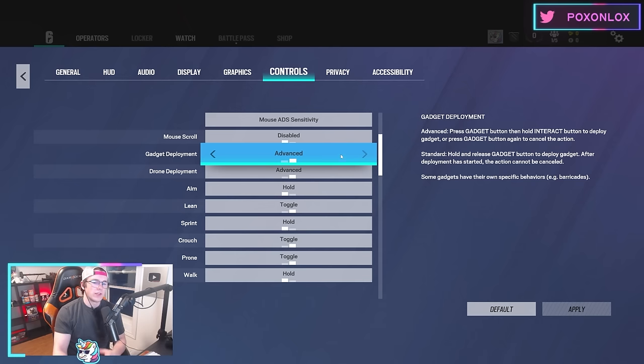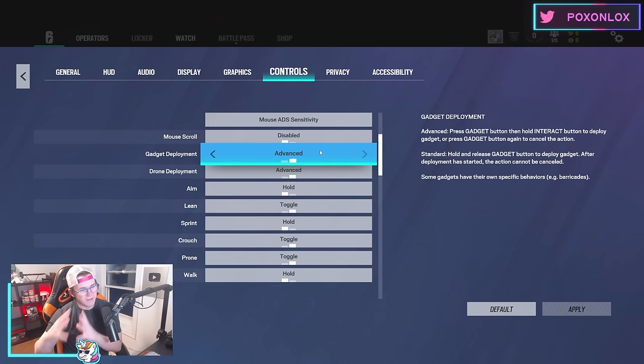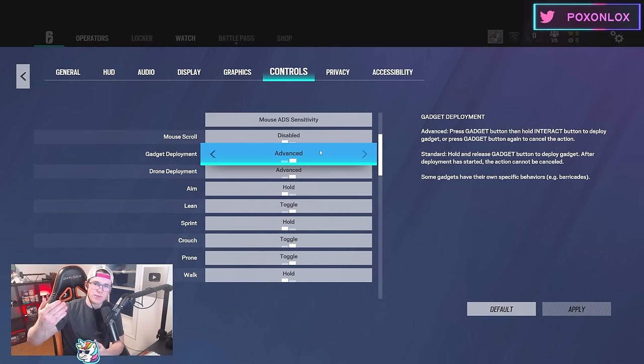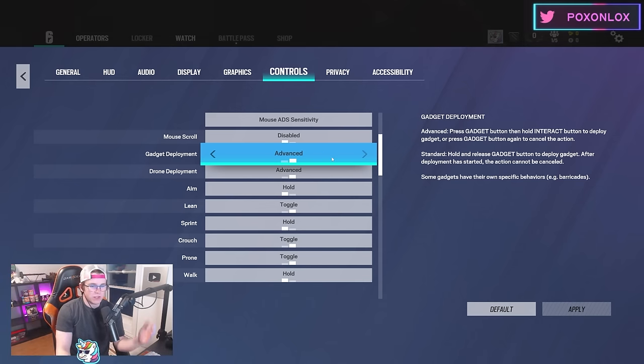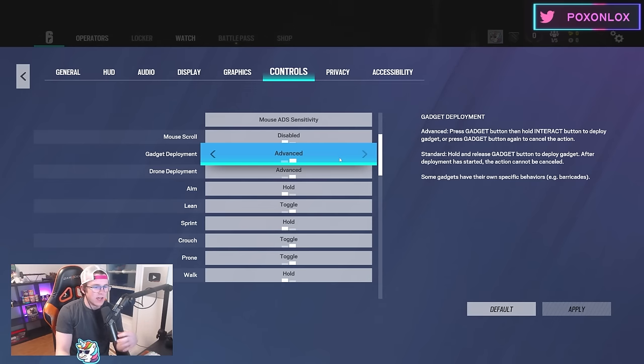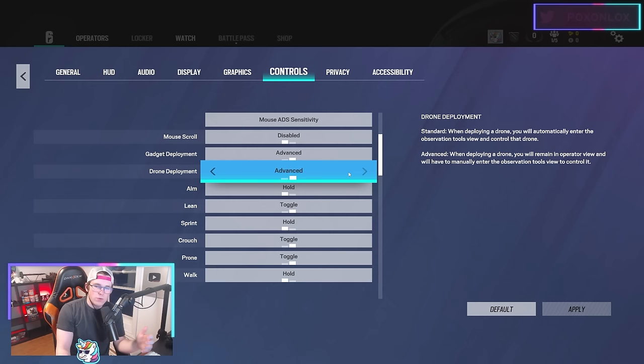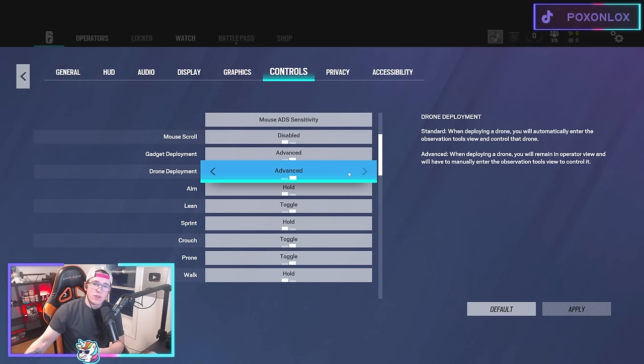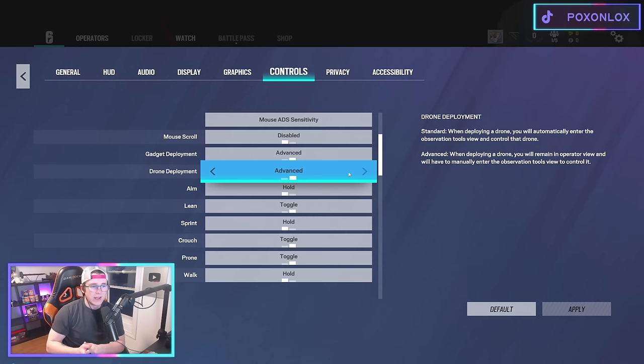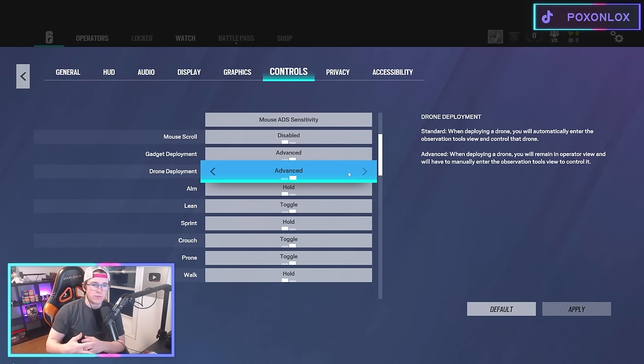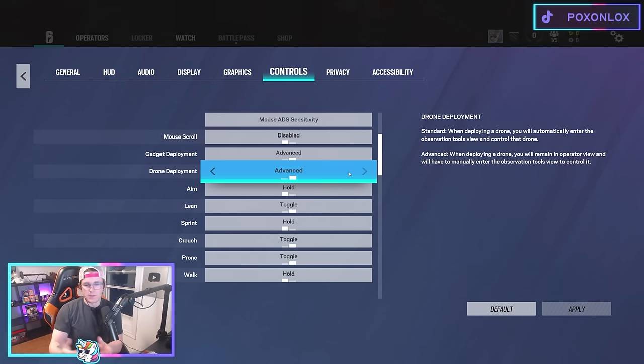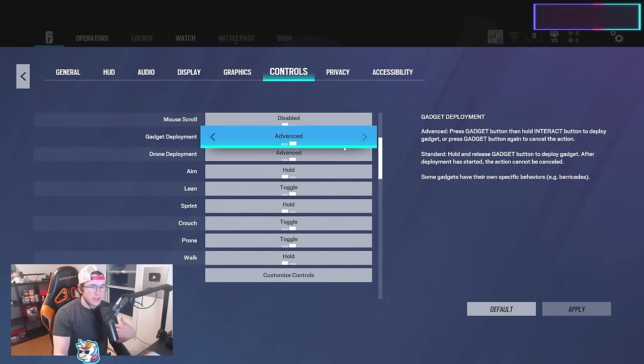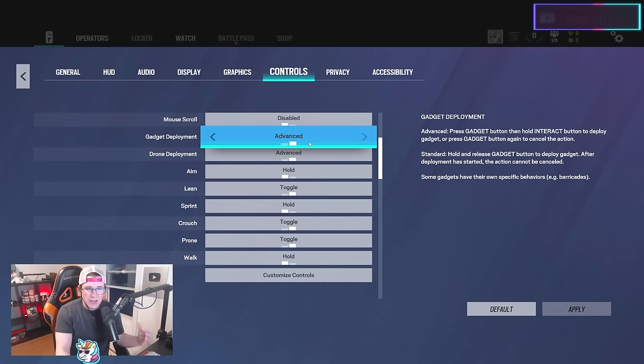Gadget deployment goes to advanced. What this means is you can start placing something and stop halfway through. You can die a lot placing gadgets, so it's better if you can come off of it. For drone deployment, also have that on advanced. That way you can throw down a drone without automatically getting on it, and you can bait people with the drone or wait a second before hopping on to see if anyone's going to hop out.